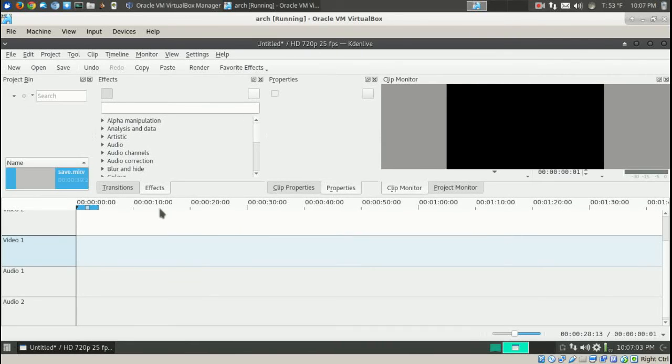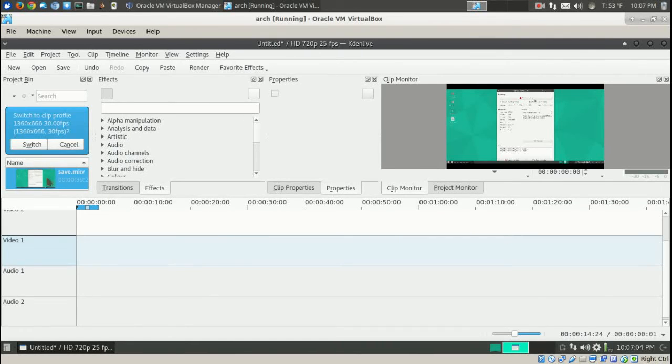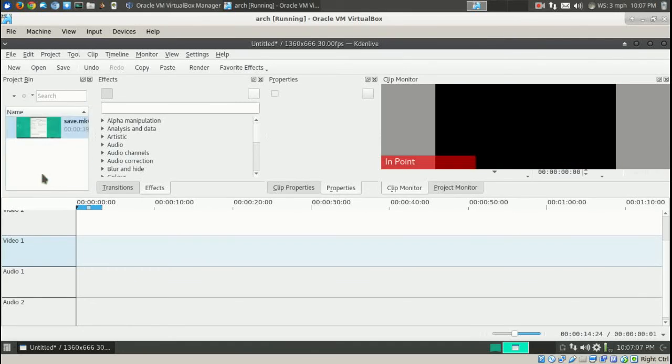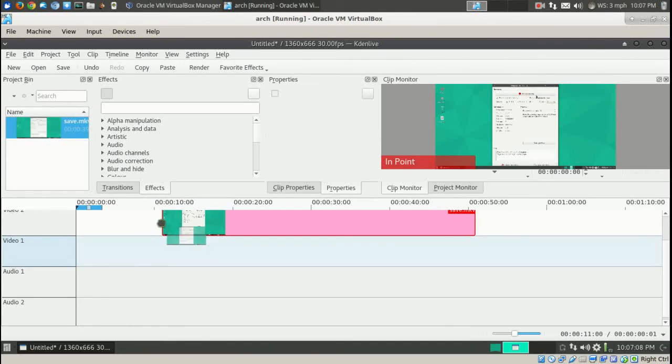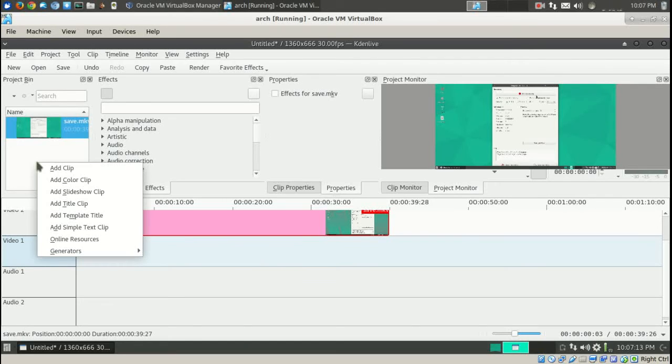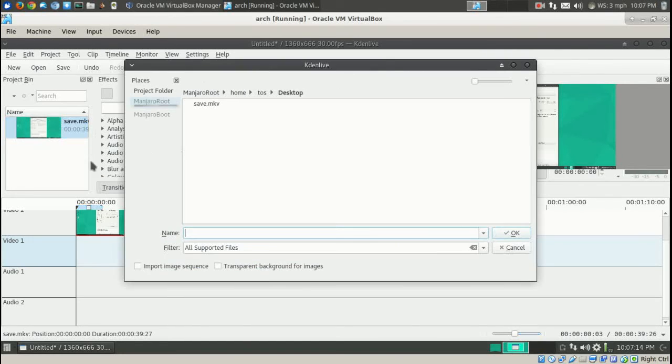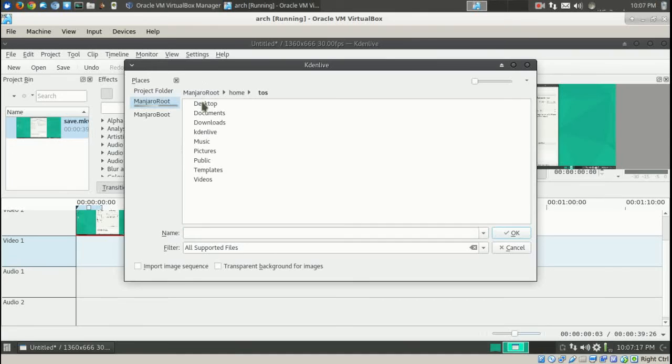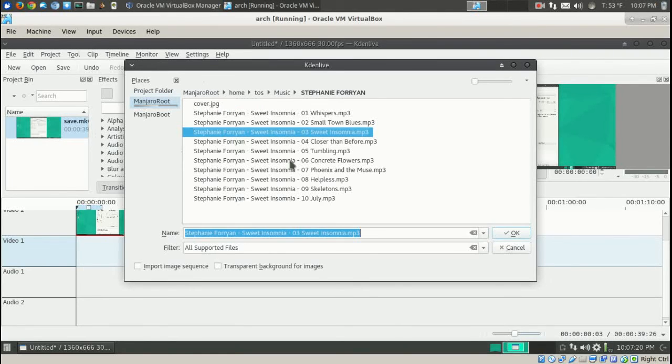File here. I did record this with Simple Screen Recorder, it did work, no problems. And let's go ahead and add a music file too, why not, since we're testing this. Go to Music, anyone will do.